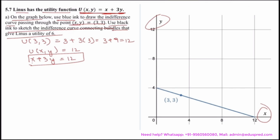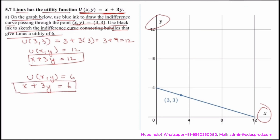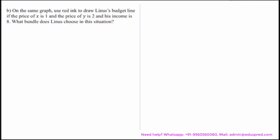Now the question says to use black ink to sketch the indifference curve connecting the bundles that give Linus a utility of 6. Since the utility equals 6, we need all combinations of x and y giving utility of 6, which gives us the equation x + 3y = 6. This is your desired indifference curve, drawn on the graph.